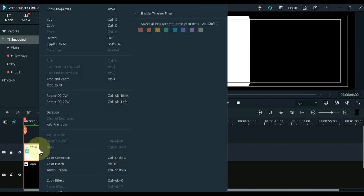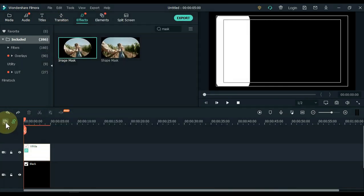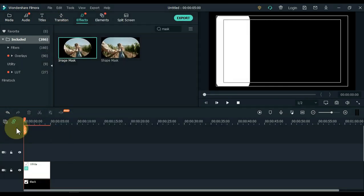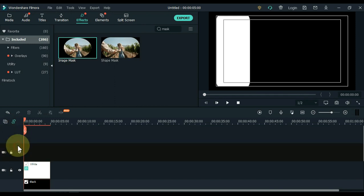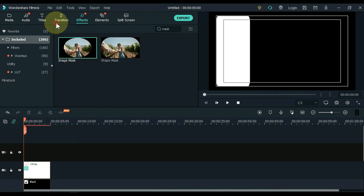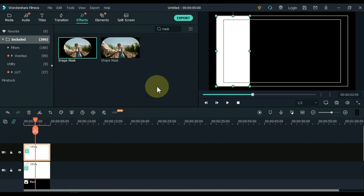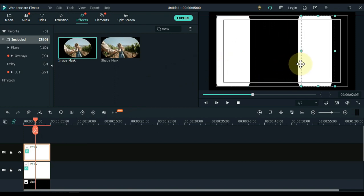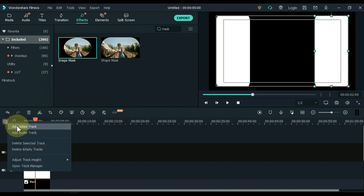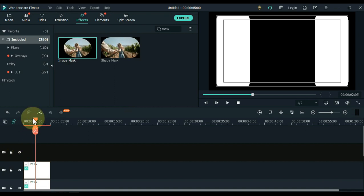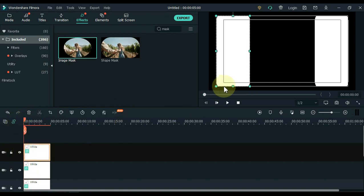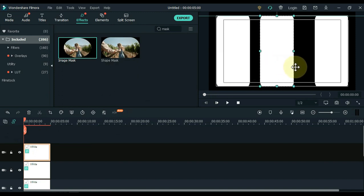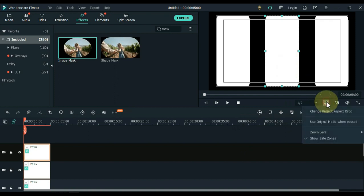Copy the white color image. Add another track above. The white color image you copied, paste it into this track. After pasting, now select this image and move this image to the right side of the screen. Add another track above. The white color image you copied, paste it into this track. Select the image of this track and move the image of this track to the center of the screen. I unchecked the safe zone so you can see well.